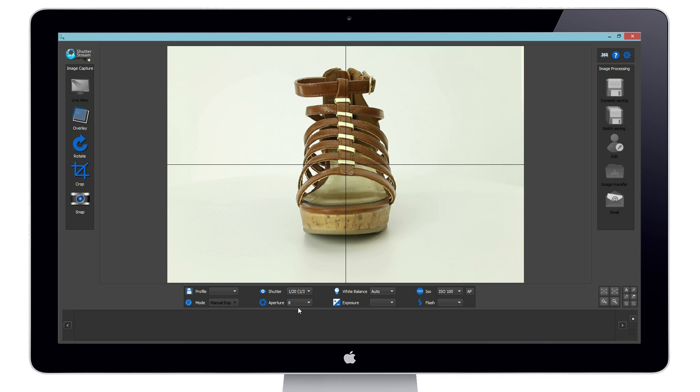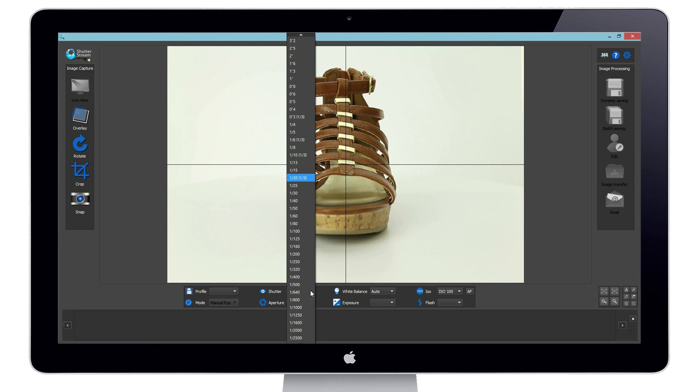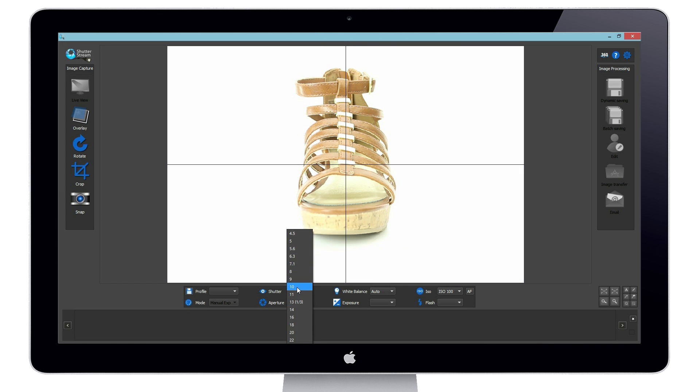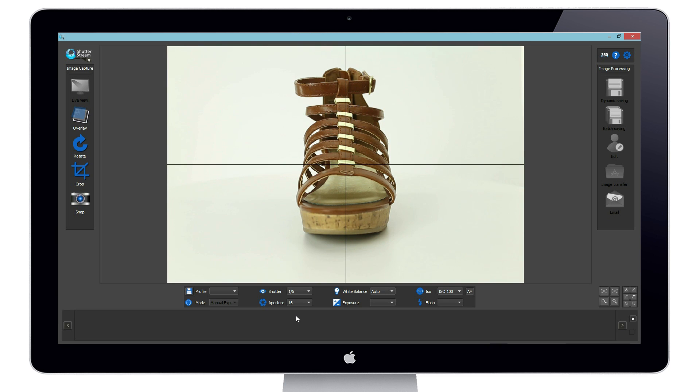Now while in live view we are able to adjust our camera settings through mouse clicks to adjust exposure. Canon DSLR cameras will also simulate exposure in real-time.